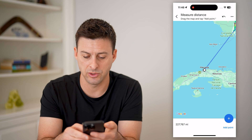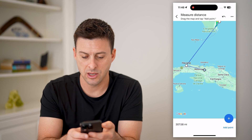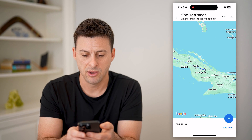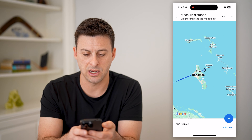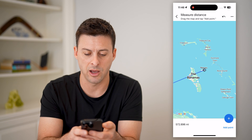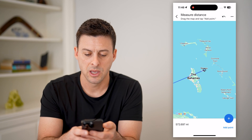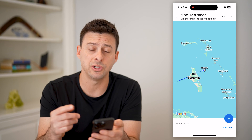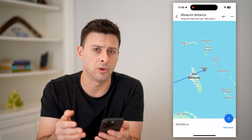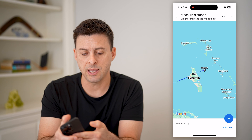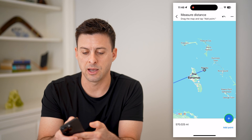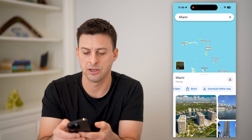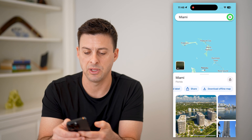I can tap that little dot, or that little blue plus, and measure from there to say Nassau, Bahamas, or something like that. But this is all in miles, and if you want to switch to kilometers, you can just tap the little back arrow at the top left and get out of here and tap the X.